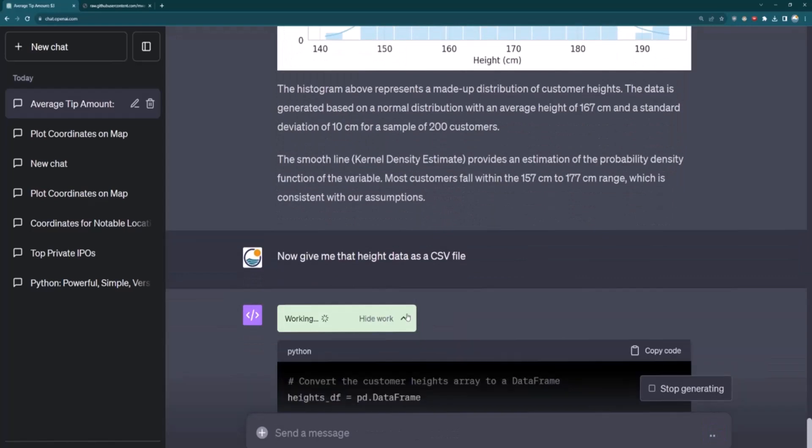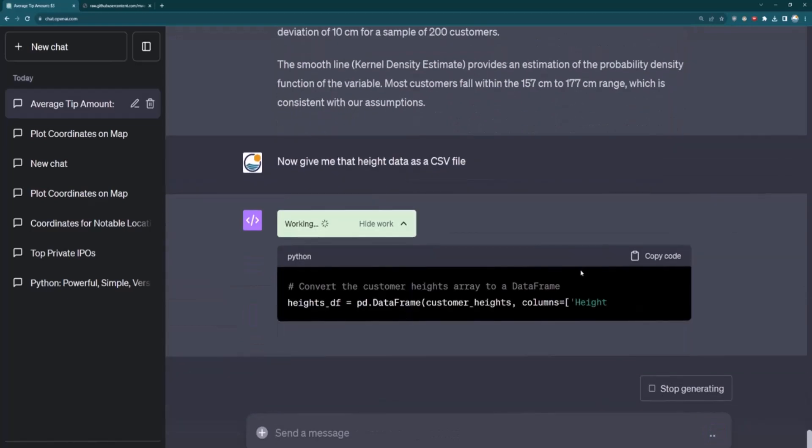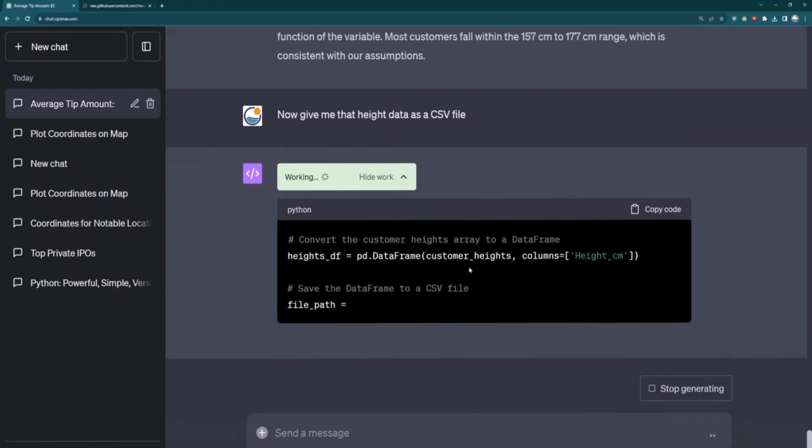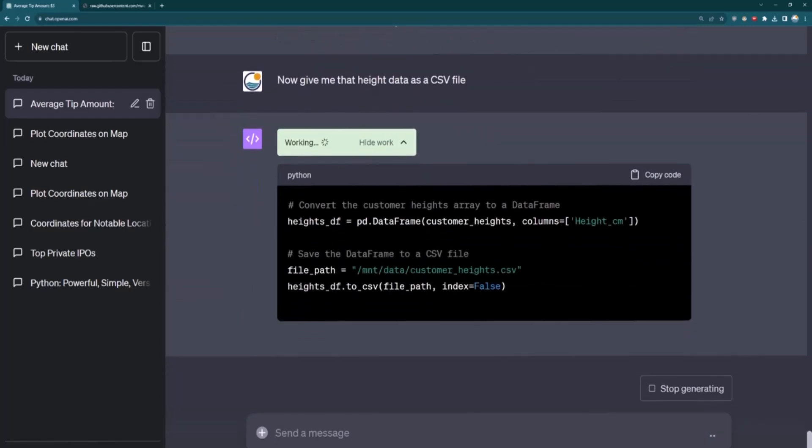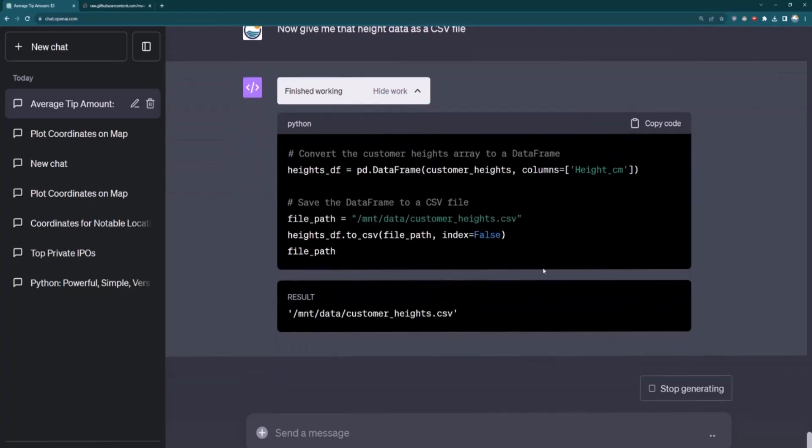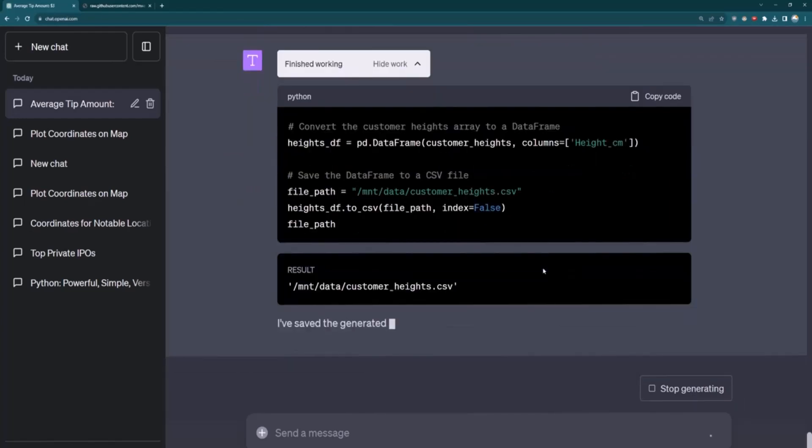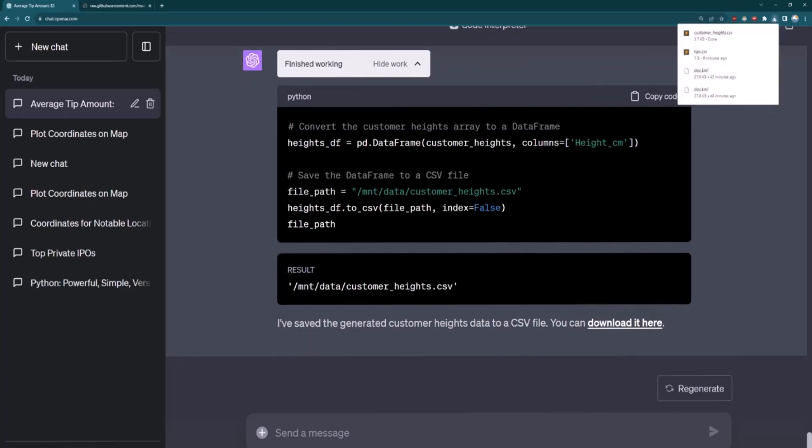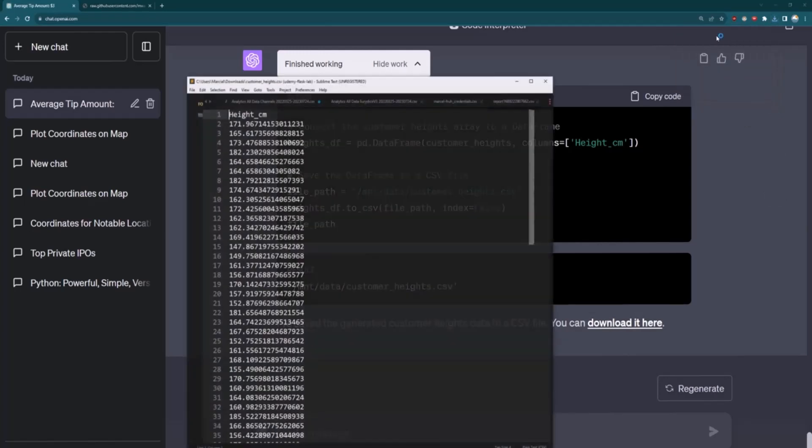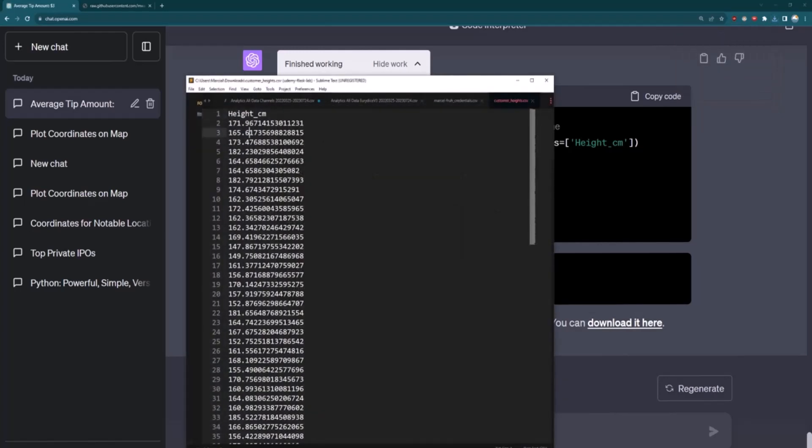And what I can also say is, now give me that height data as a CSV file. And so it's going to, okay, think about it. It's going to convert that to a CSV. And then I should be able to download this in just a second. So it saved it, CSV file. You can download it here. I click on that. And then it will download that file. And I can see I have customerheights.csv. I can click on that. And I can see the heights as a CSV file.